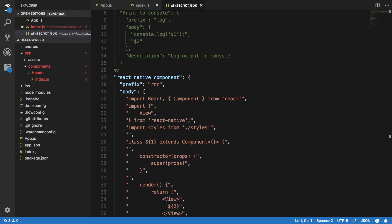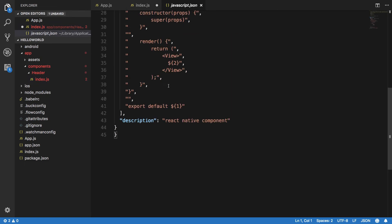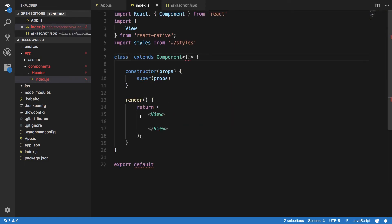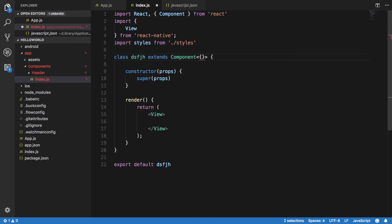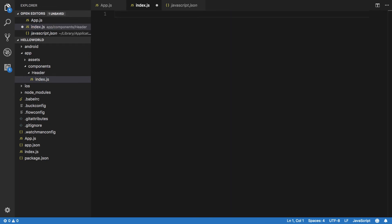I can leave that link in the description. You just need to copy paste this and you'll be able to create your component. It's super handy when you're starting off creating a React Native application because you'll be creating components all the time initially. It saves you a lot of time, you can just write your component name and you're good to go.